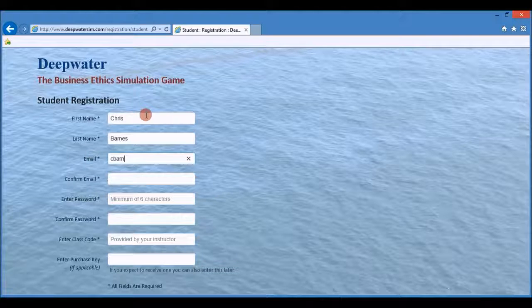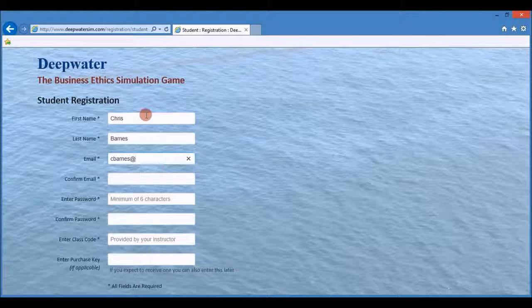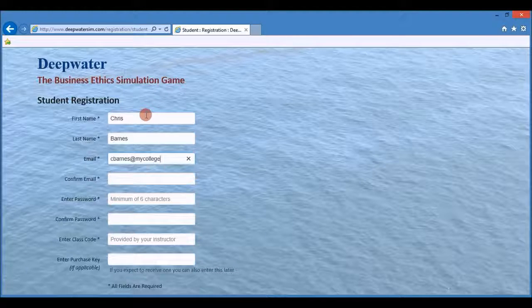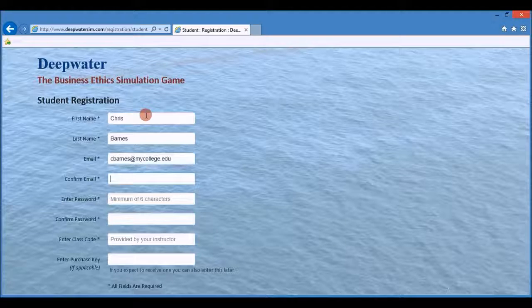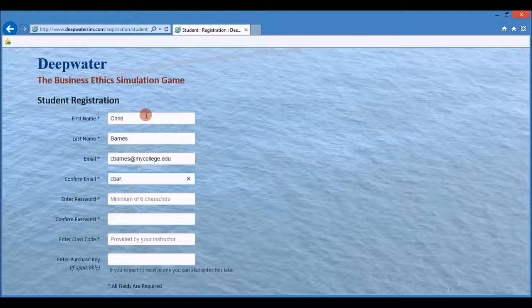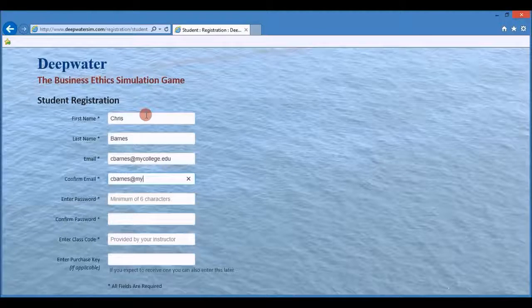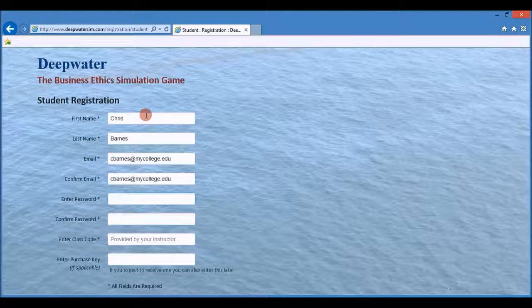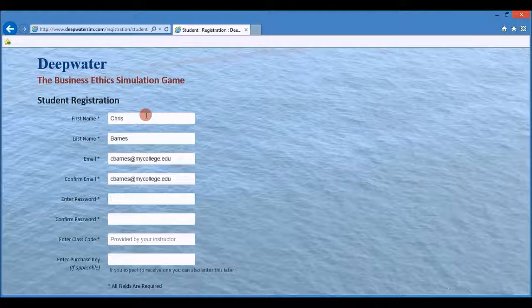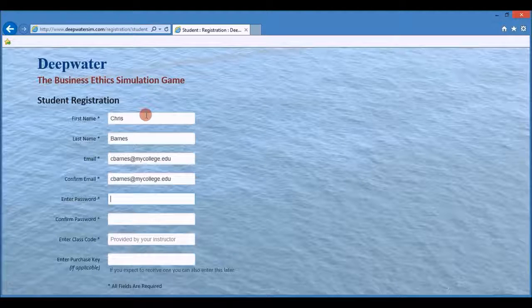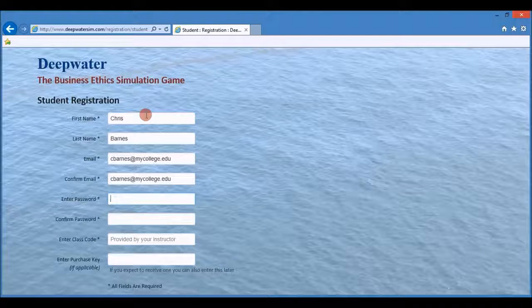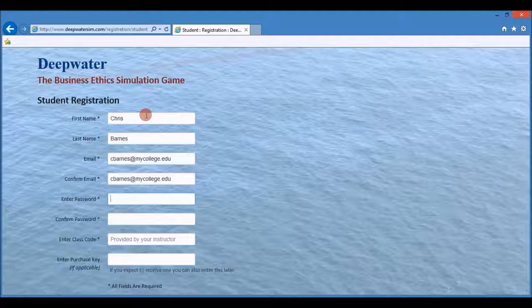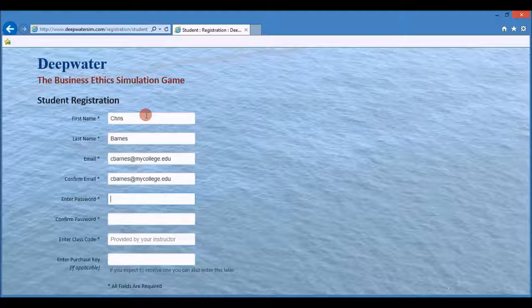Then you need to enter your email address. Your email address serves as your user ID on the system. You will receive alerts, notices, and announcements from Deepwater at this email address, so make sure it's a valid email address and make sure you check it regularly.